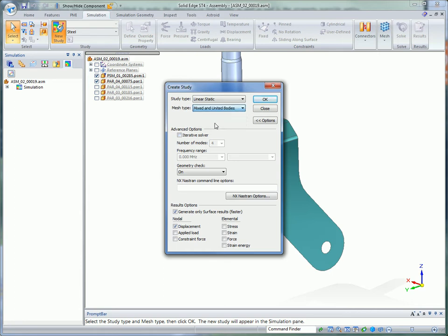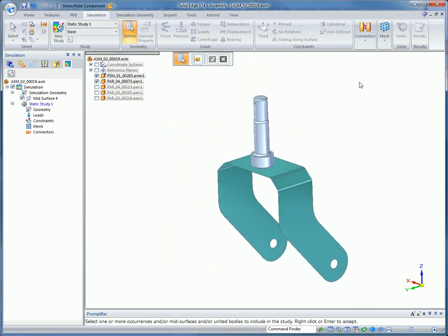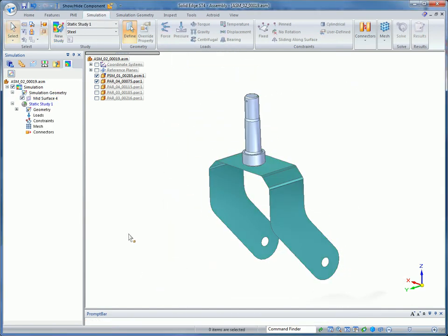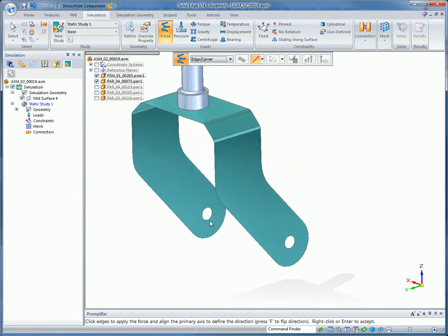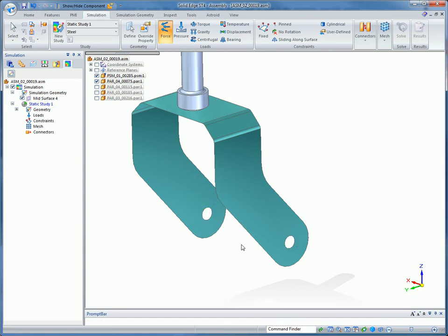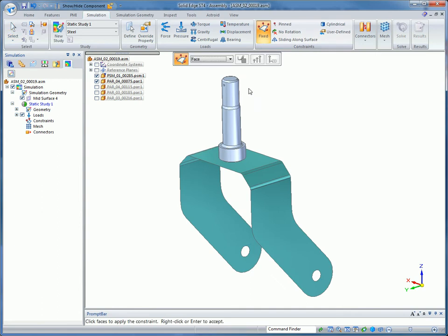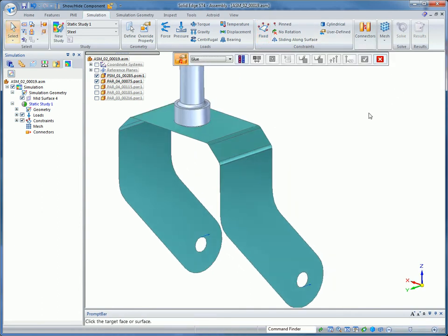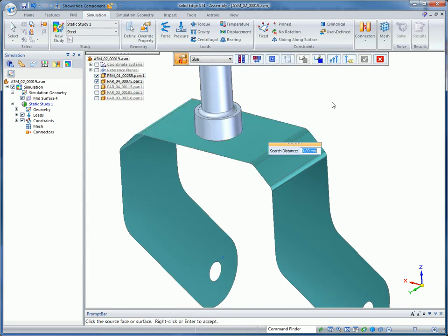A key aspect in Solid Edge ST4 is the ability to use a combination of mid-surfaces and solid models in the same study. Meshes created with both 2D shell elements and solid elements give results much faster and more complex models can be analyzed. The study here will be a hybrid of both element types and will show how Solid Edge models the interface between the different element types.